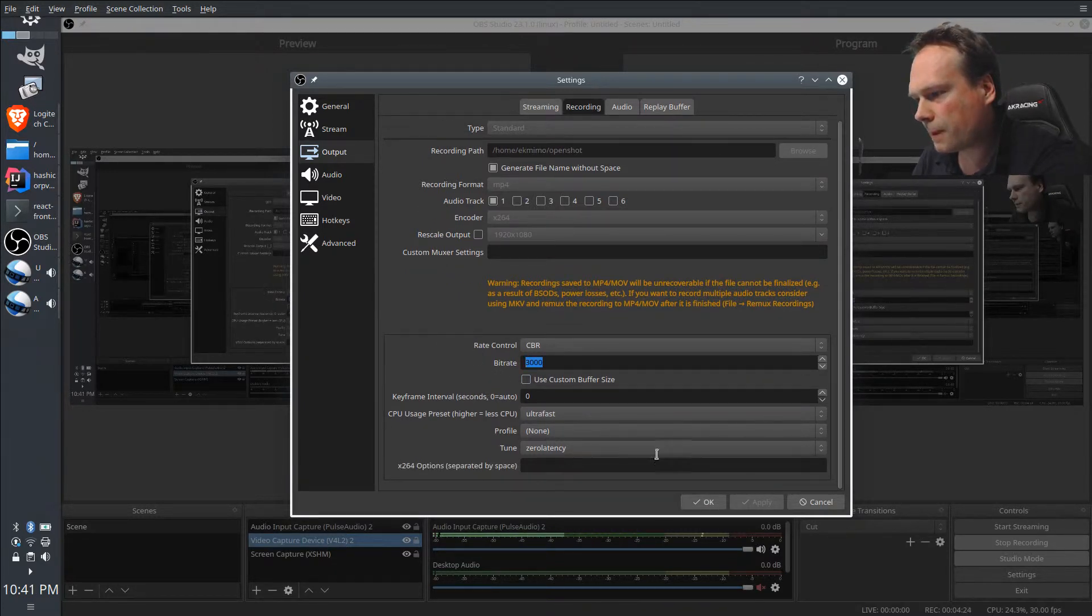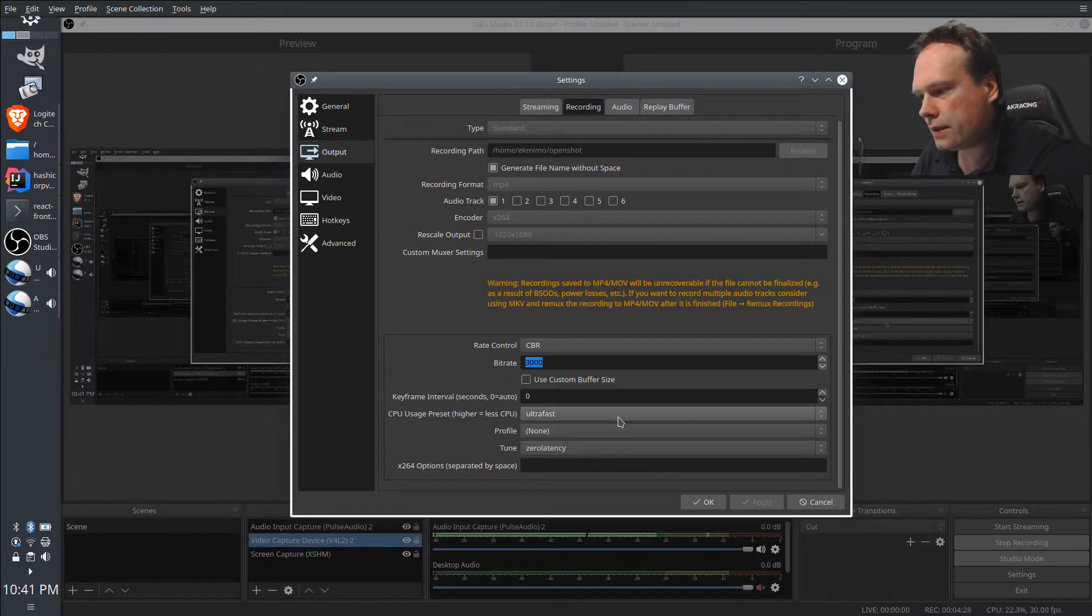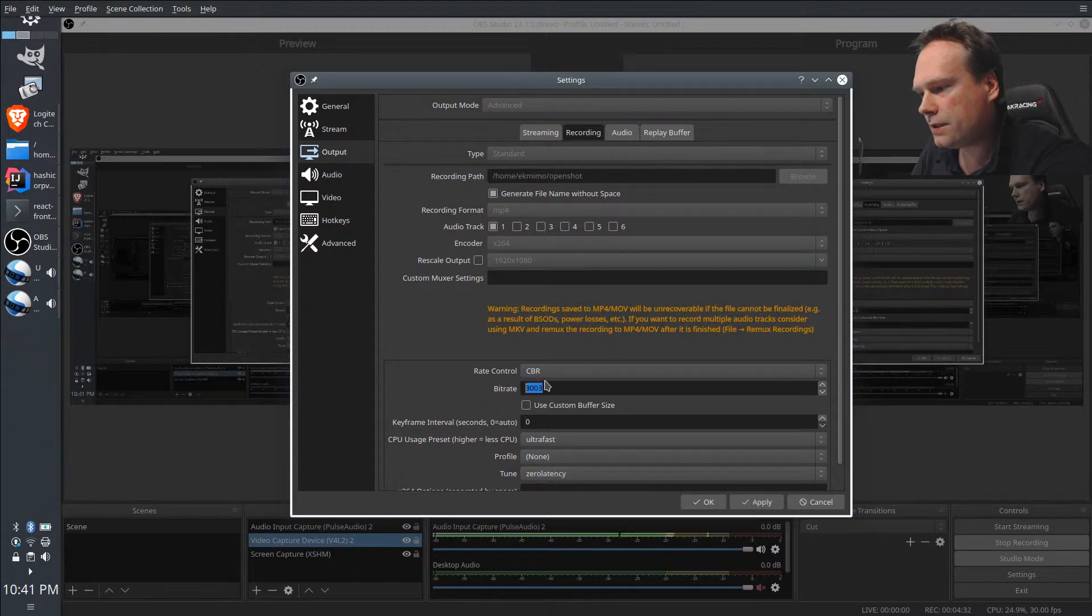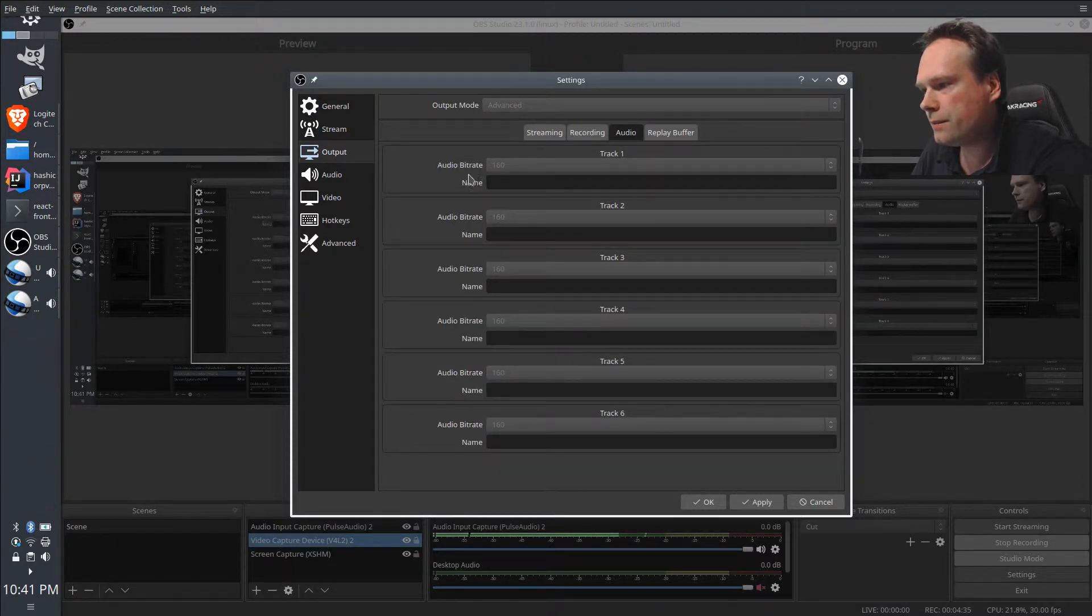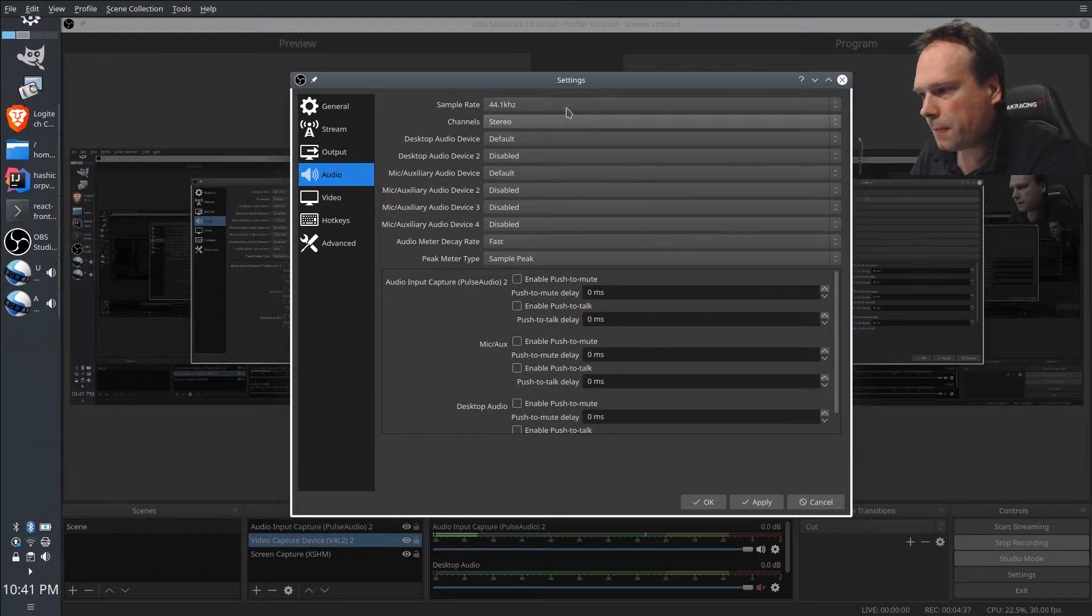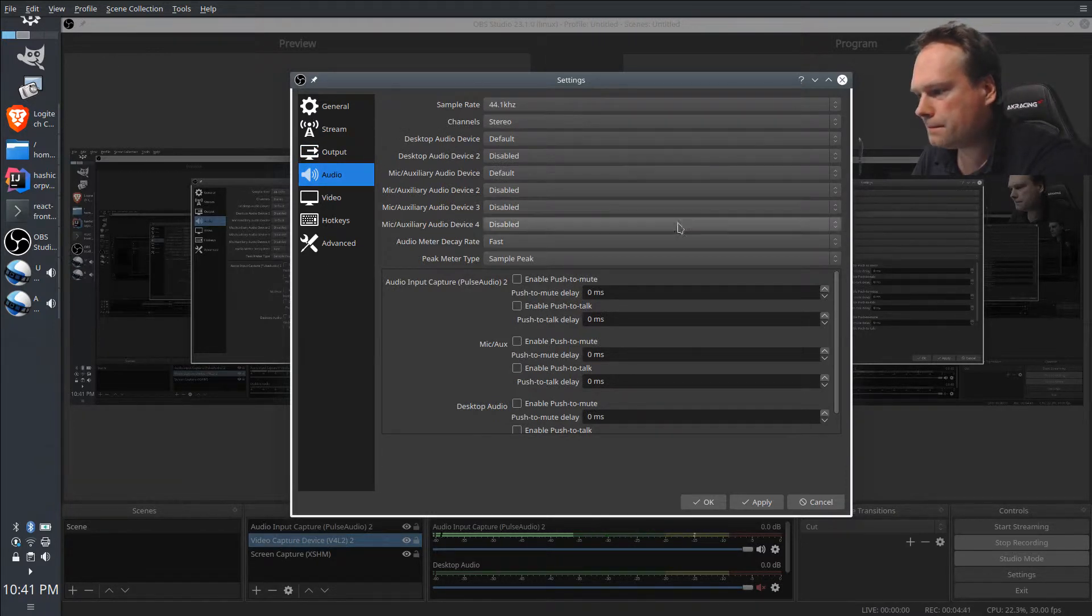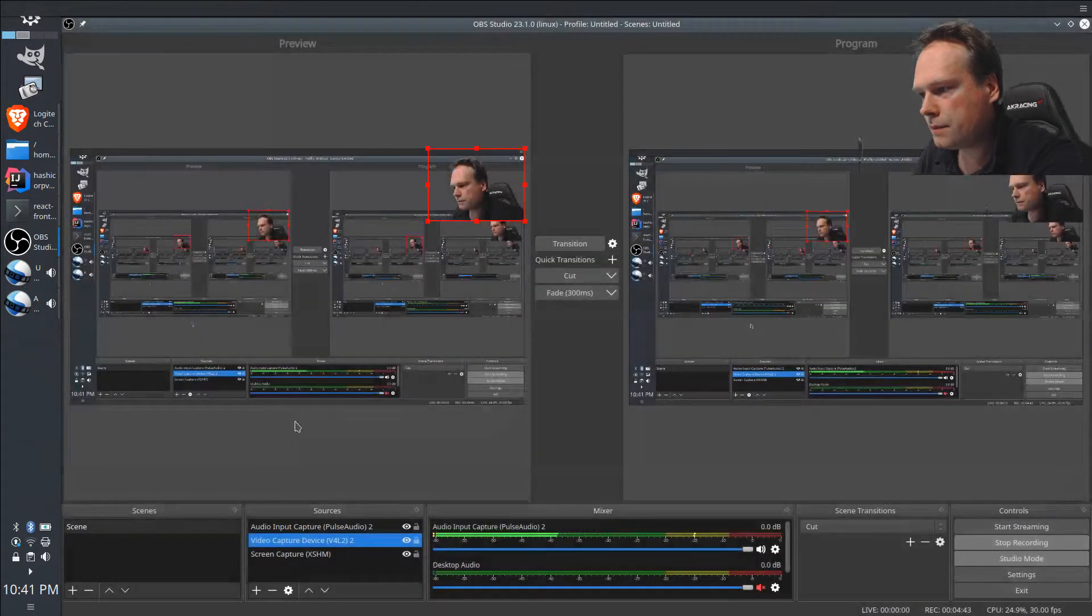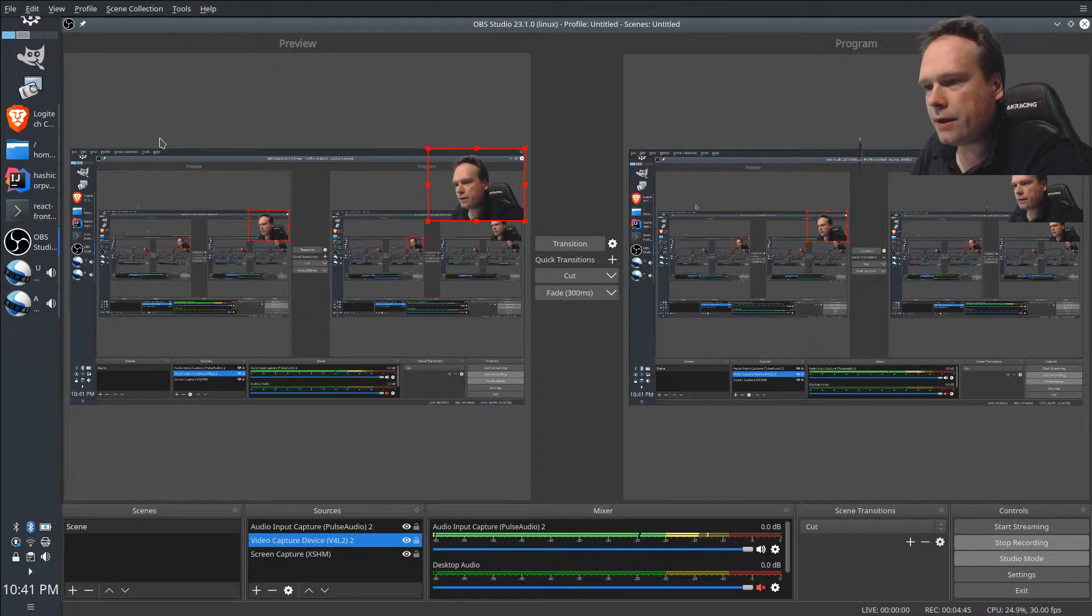Then I chose the zero latency, and I said that I have a really fast CPU, but play with all these settings and see what happens. The audio is 44.1 kilohertz. Yeah, that's it.